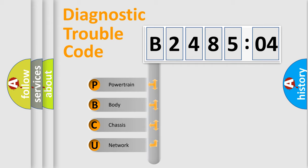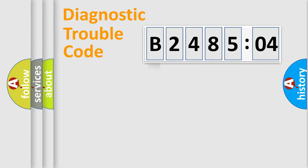We divide the electric system of automobile into four basic units: Powertrain, Body, Chassis, and Network.